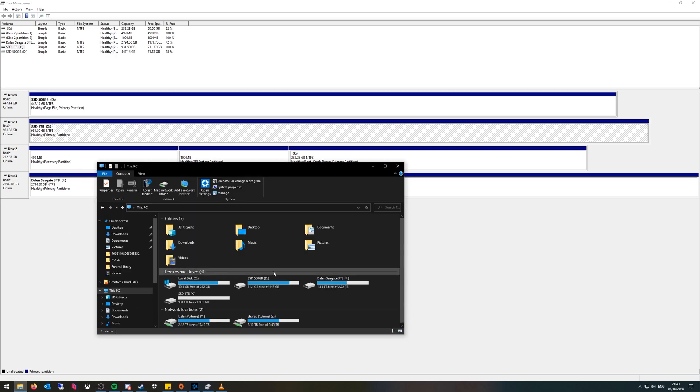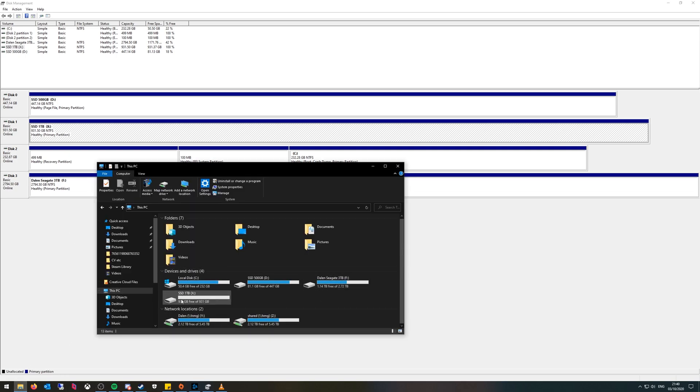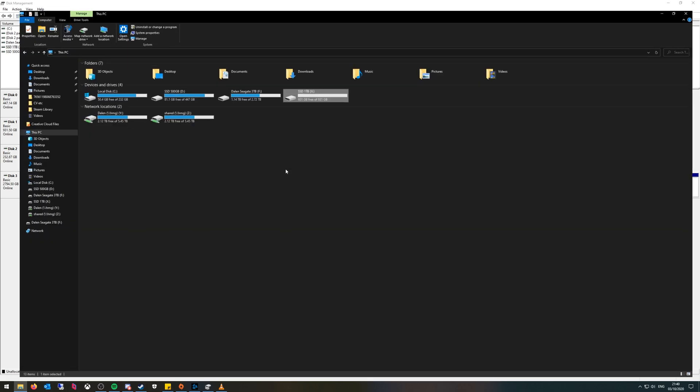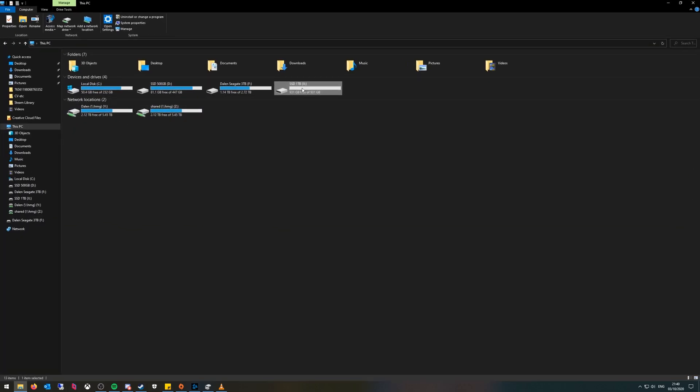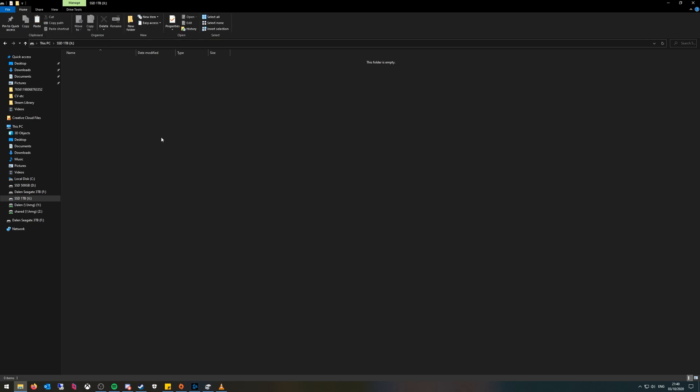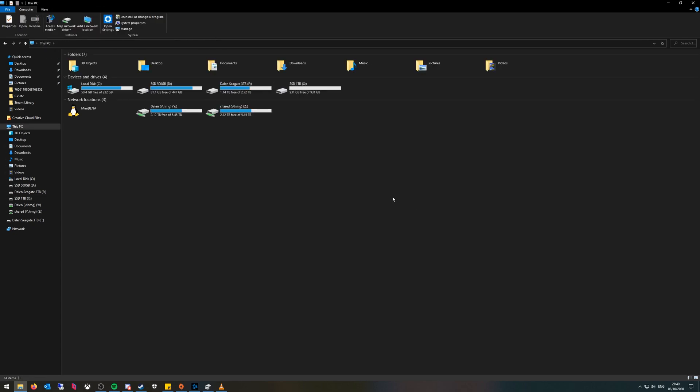If I go back to File Explorer, SSD one terabyte has appeared. Under my X letter path I can go in there, I can put files in there, I can just use it as any normal drive and that's it.